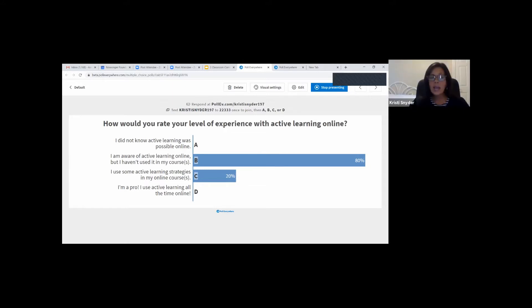It looks like the vast majority of us are aware of active learning online, but haven't used it much in their courses.